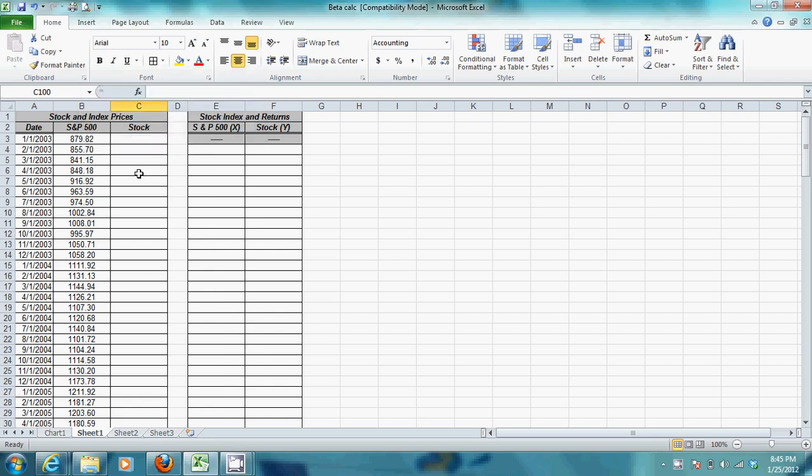Alright, so to calculate beta for a stock, first you want to open the beta calculation worksheet that's found on your HS Student Global Drive.